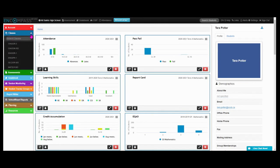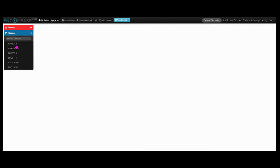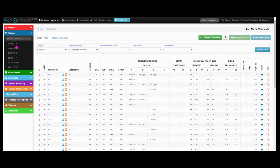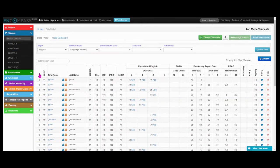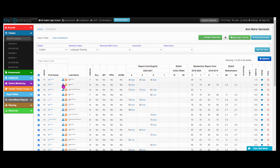Next, select the class that you'd like to generate the parent list from. Then select the 'Select All' button and click the green 'Message Parents' button.